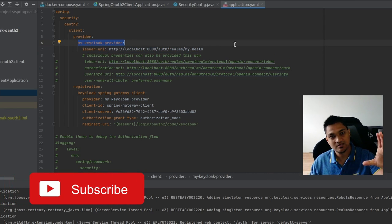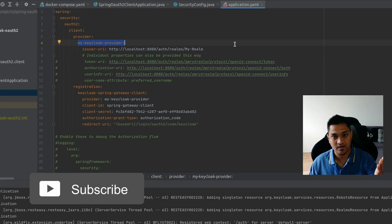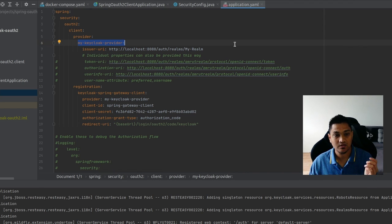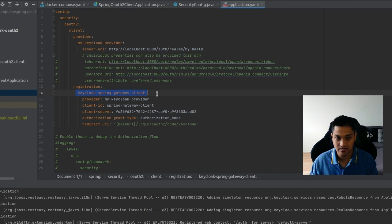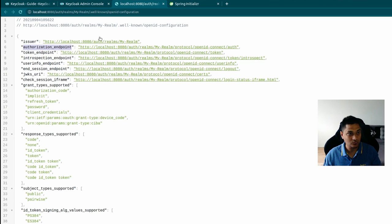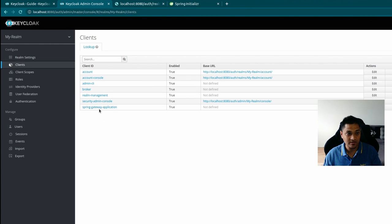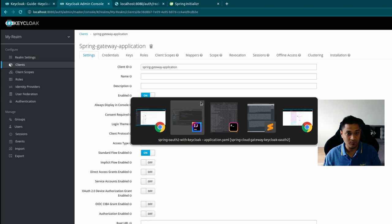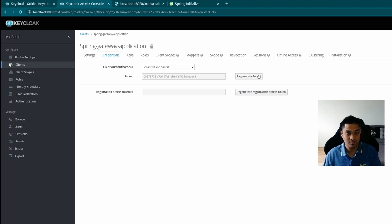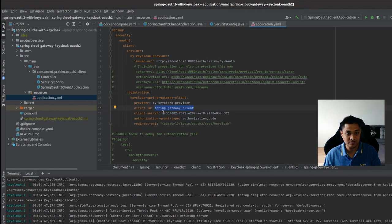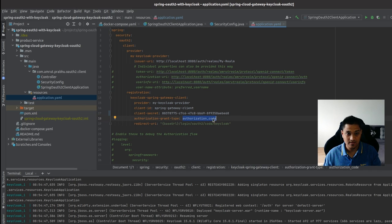With the provider configured, we now need to register the actual client. In the registration section, you can register multiple OAuth2 clients. I'll create one called 'keycloak-spring-gateway-client' and fill in the properties from the Keycloak screen. The client ID is 'spring-gateway-application'. I'll copy the secret from the credentials tab in Keycloak and paste it as the client secret.